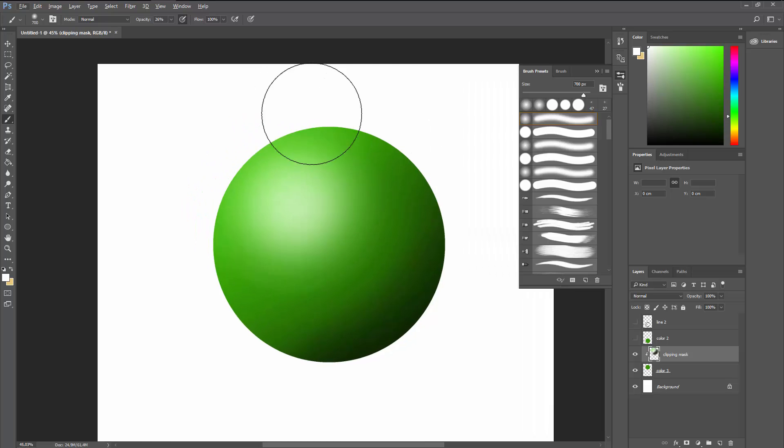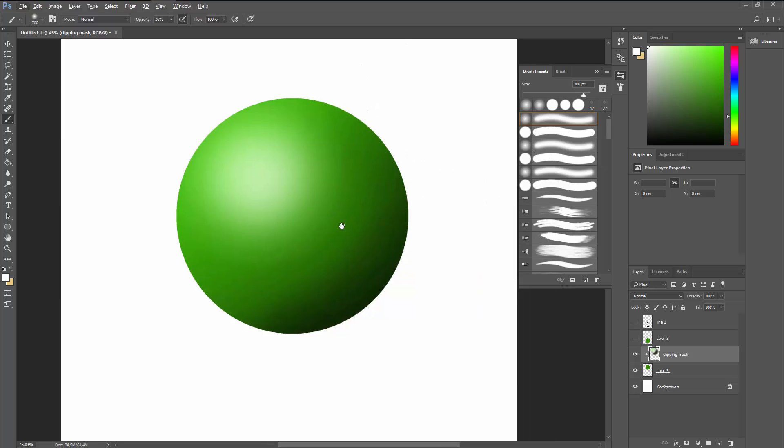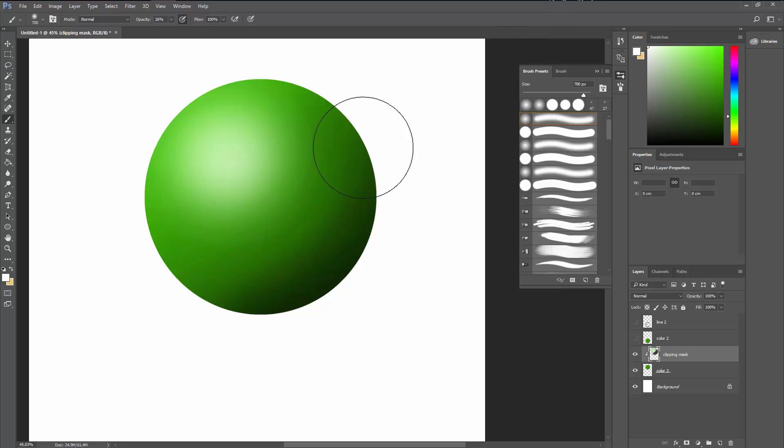And you can also go for some rim lighting. The way I'm adding rim lighting is using pure white, taking the brush size and making it look somewhat small.